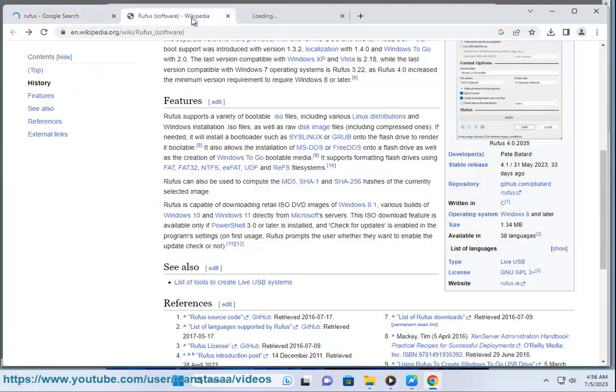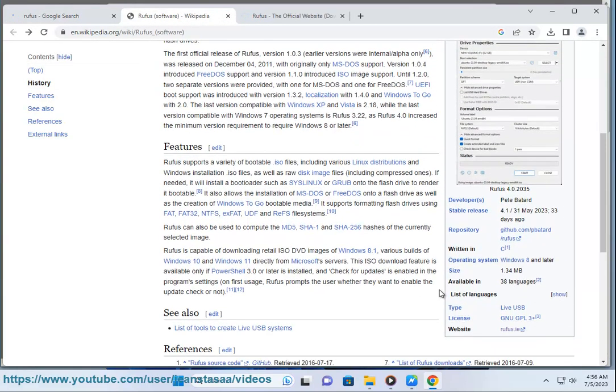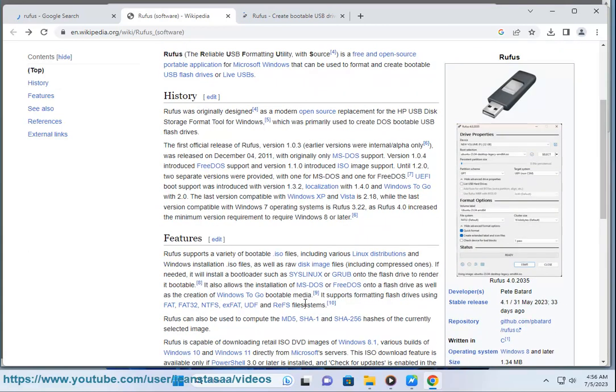Rufus app is free and open source software, licensed under the GNU General Public License (GPL) version 3 or later. You can view the source code on GitHub.